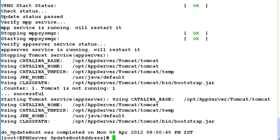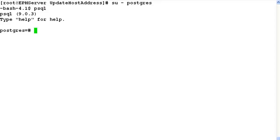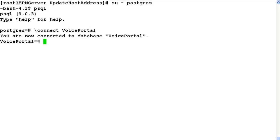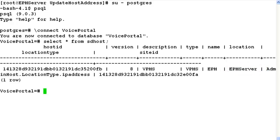Now let us verify again by logging into the database and checking the updated hostname information there. So login with Postgres user by giving command su - postgres. Type psql here. Now connect to voiceportal database by using the same command \connect voiceportal. Once connected, run a query saying select * from sdhost table. Now when we look at the output of this query, we can see the hostname information has been updated as epmServer here. And this completes our demonstration.